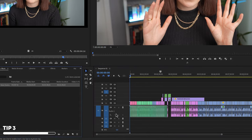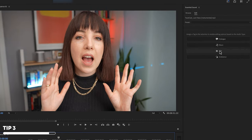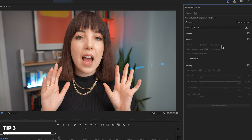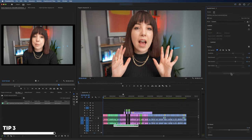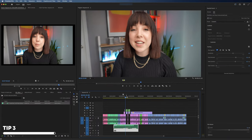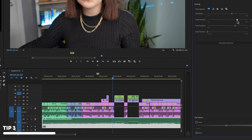We've downloaded the song, so let's pop it on the timeline, select it, and in the Essential Sound panel we're going to label this as music. Now we can finally use the audio ducking feature. In the Essential Sound panel, check the box to enable ducking. Choose 'duck against dialogue' because we want the music to follow the dialogue, then adjust the duck amount and fade duration. Click Generate Keyframes. These settings are pretty random, so I'd really recommend playing around with them until you're happy with the way it sounds.